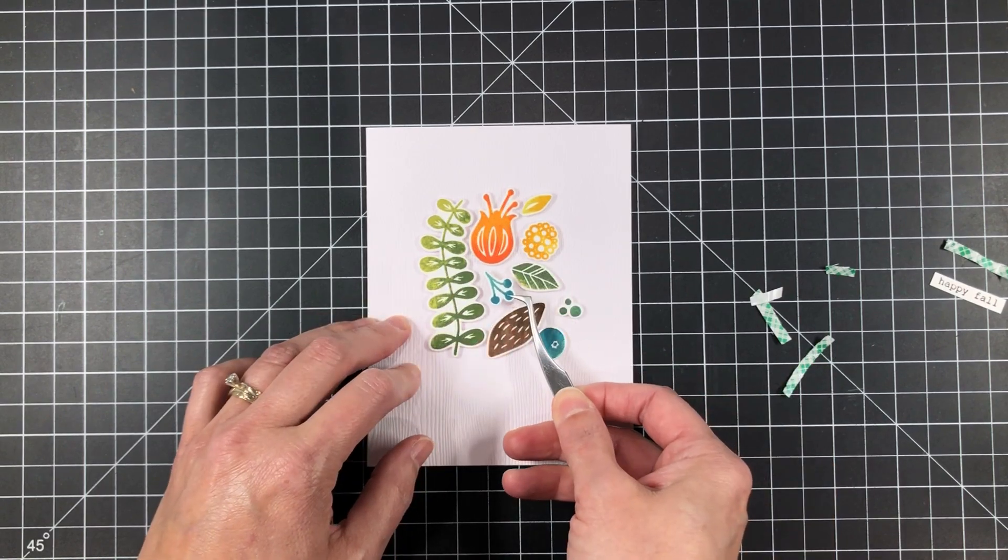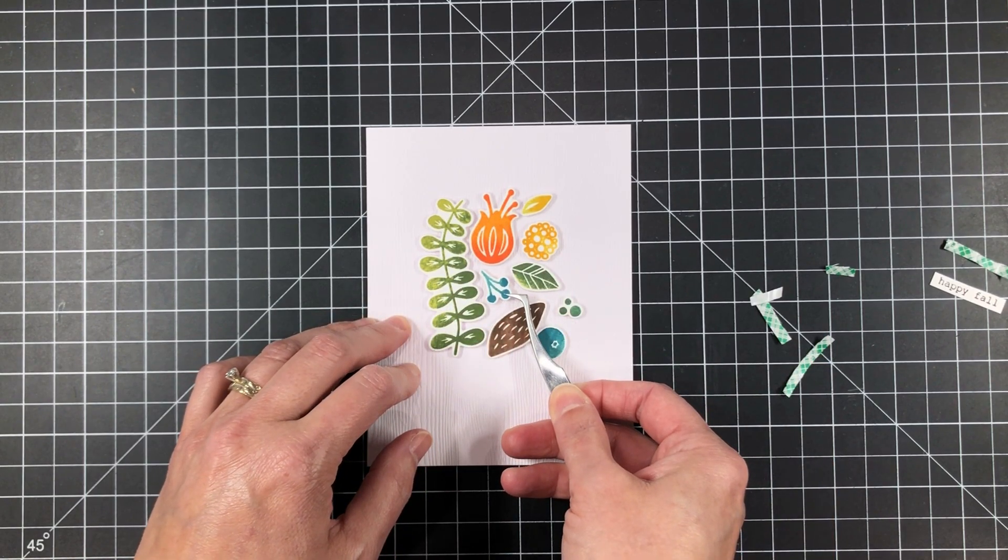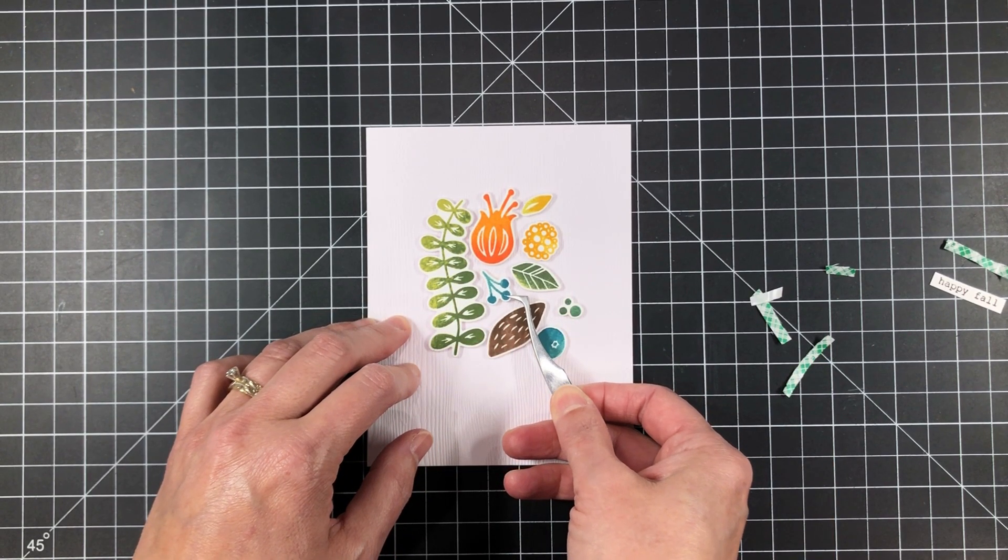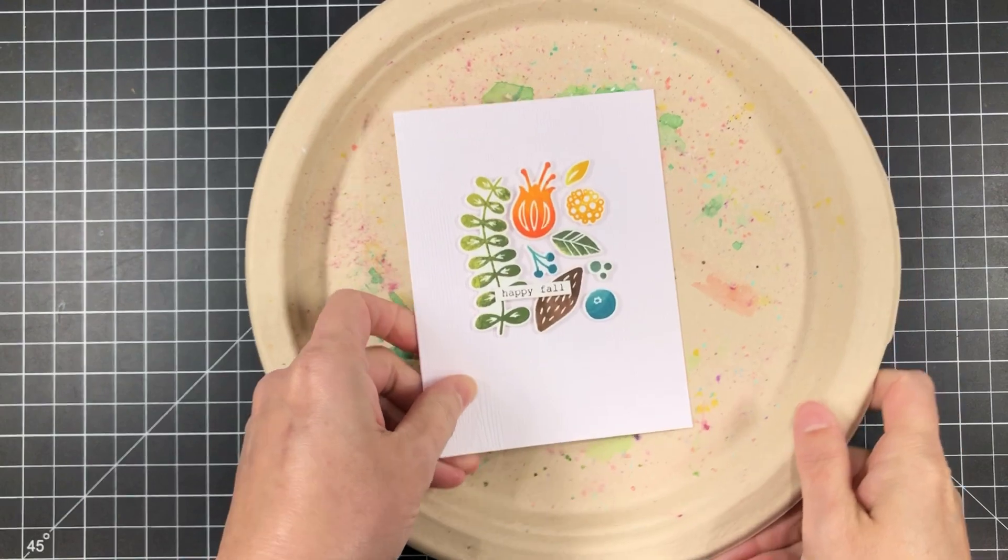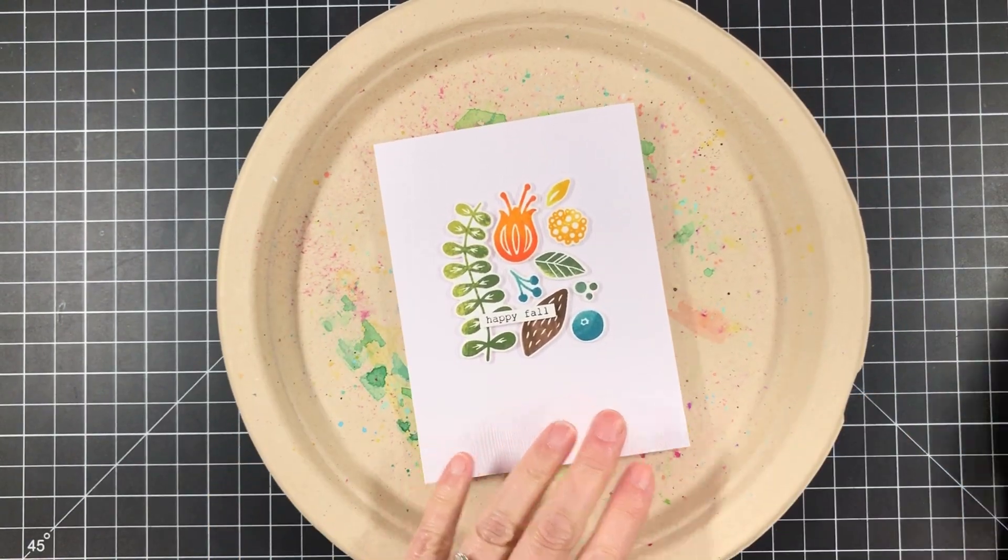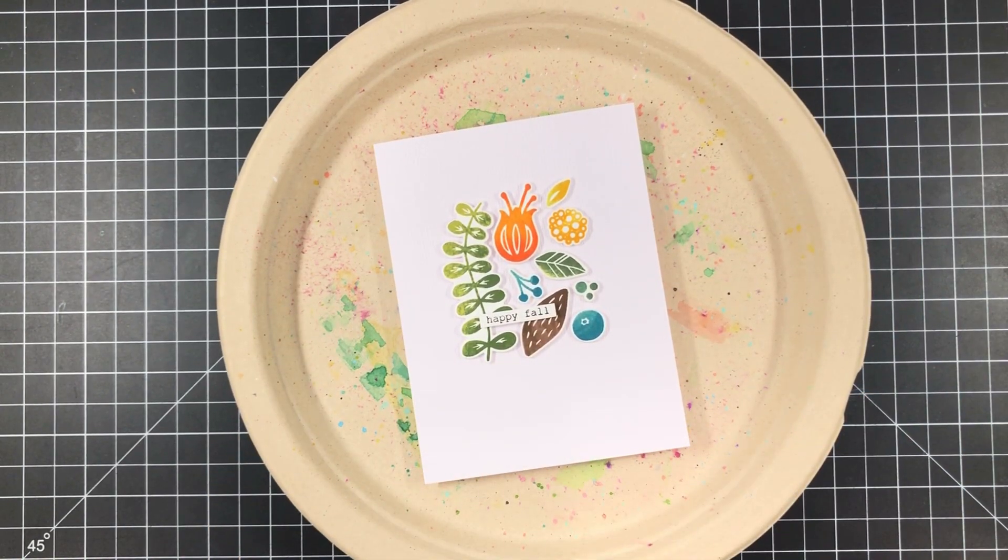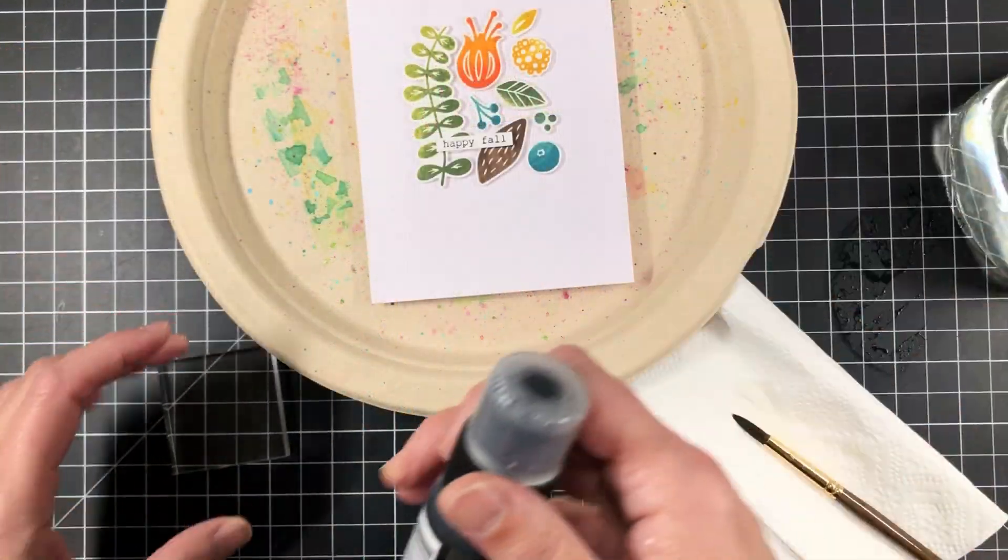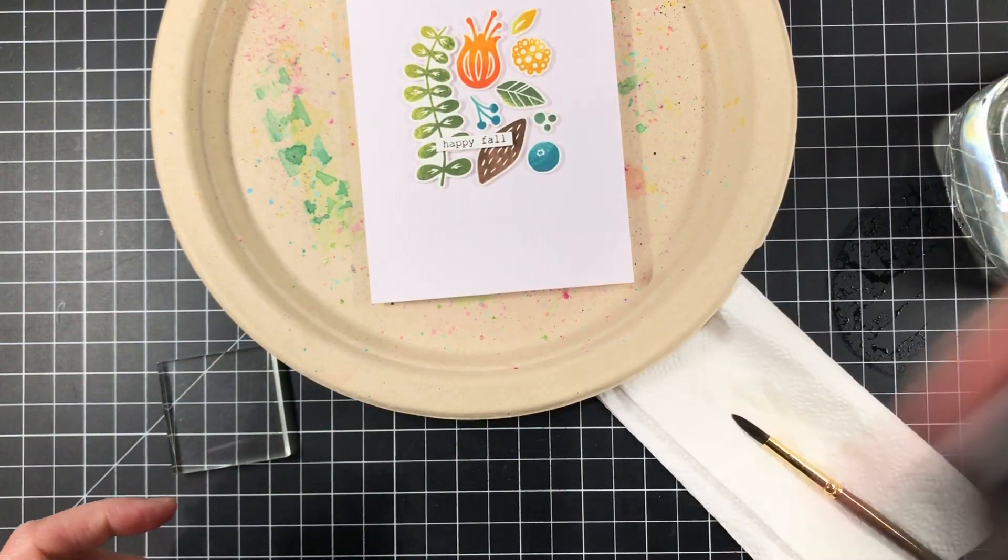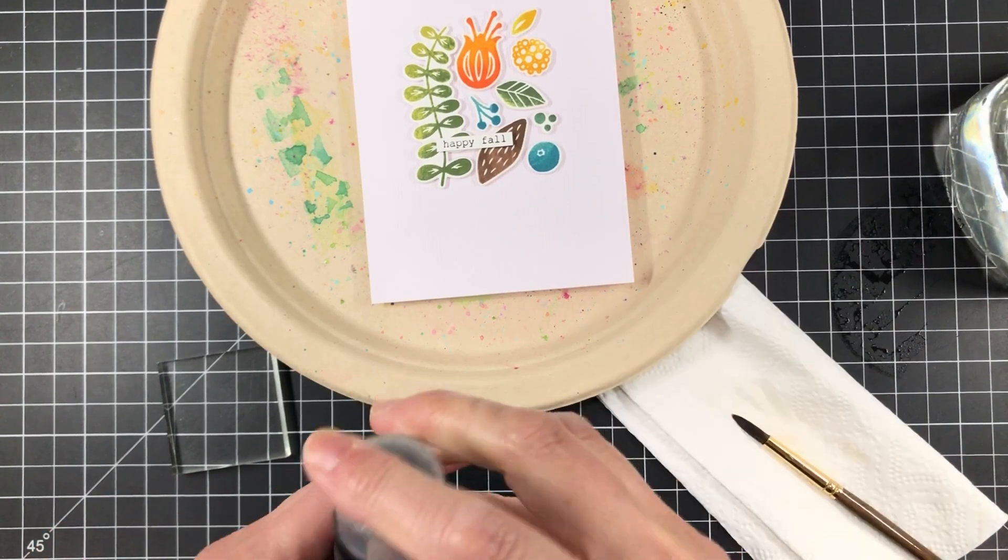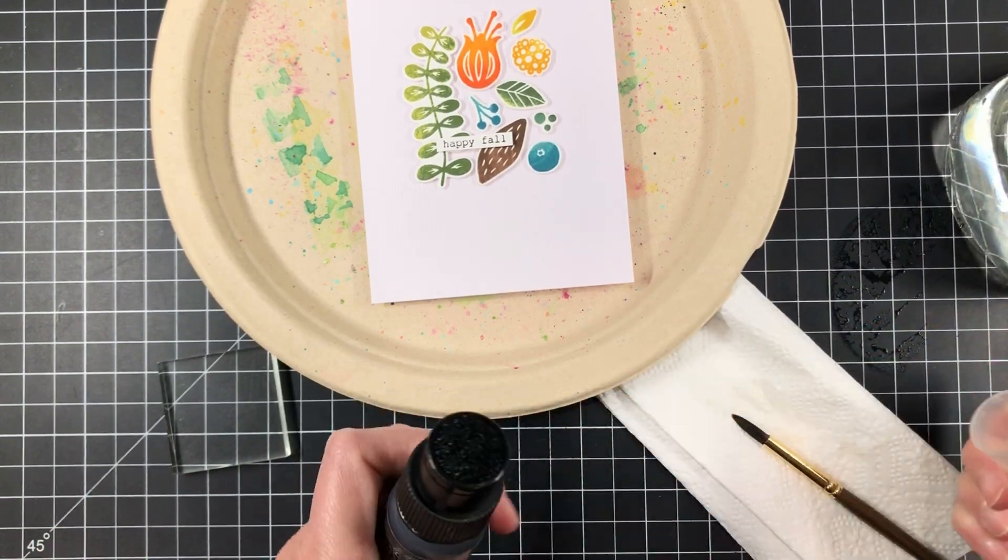And once I'm satisfied with how everything's kind of piecing together, I'm just going to go ahead and peel off the liner paper and get all of these mounted in place. And I do futz a little bit. Everything doesn't go precisely the way I had originally planned it, but close enough and all the pieces kind of fit together.